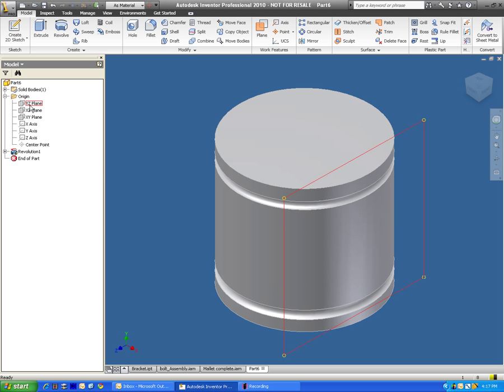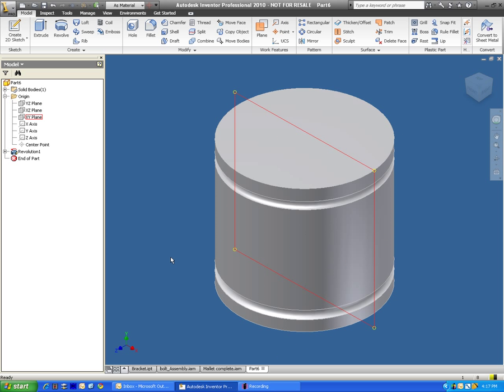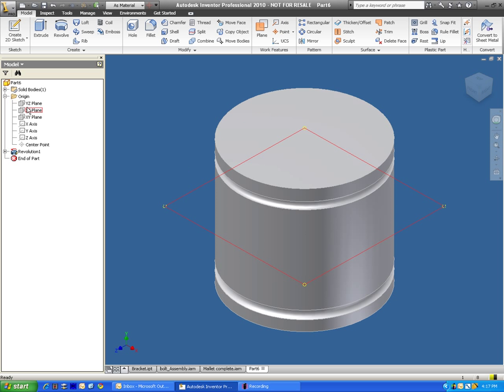Now in all honesty, you don't have to work with this area too much. But since we're going to put a hole right in here, we're going to click on the YZ plane.